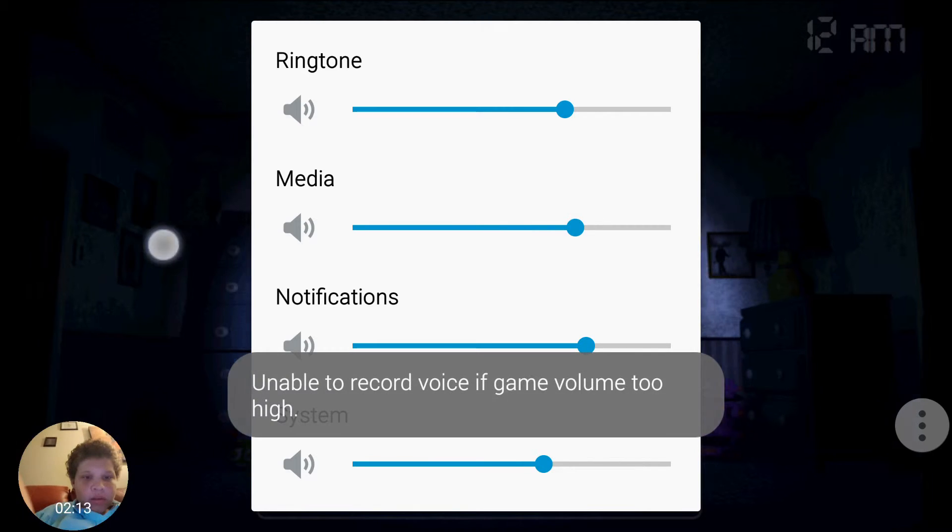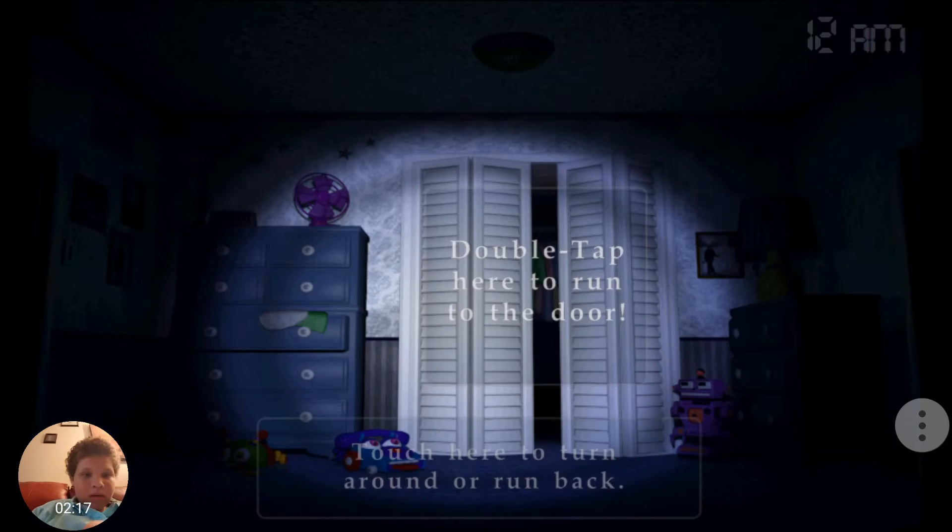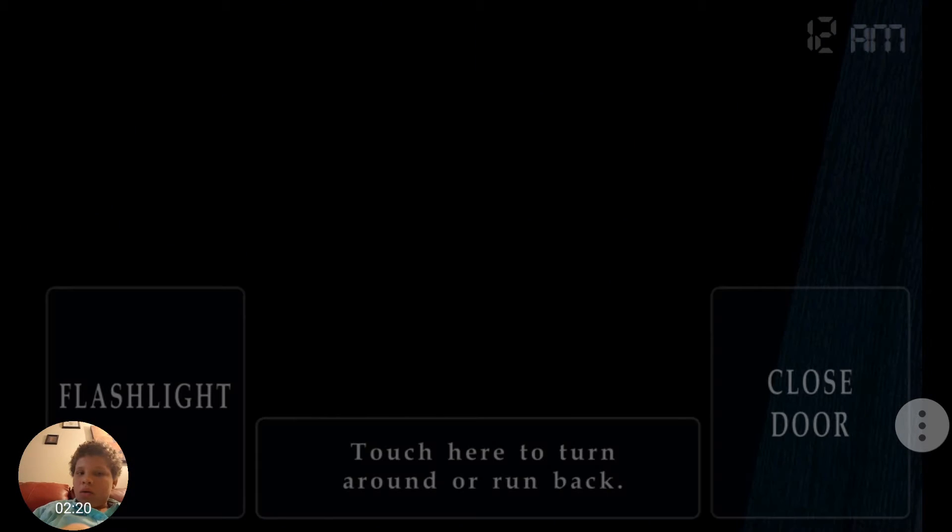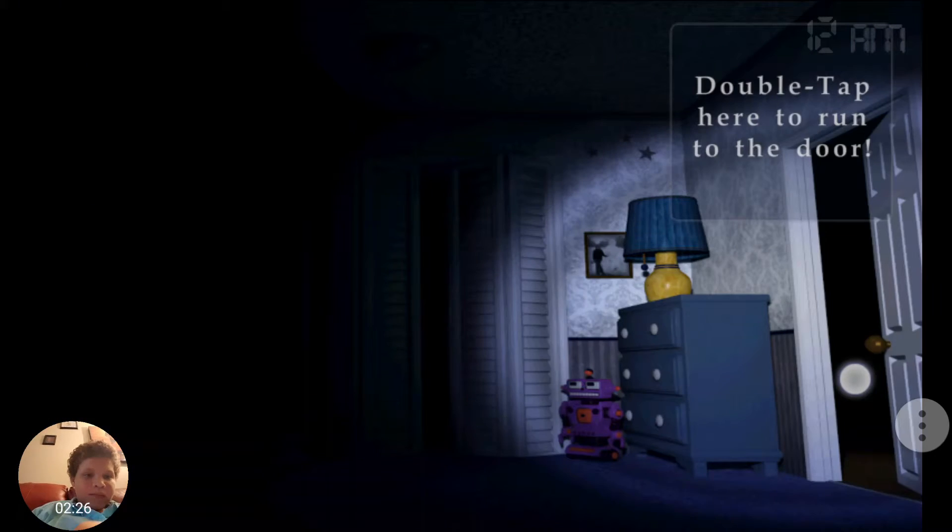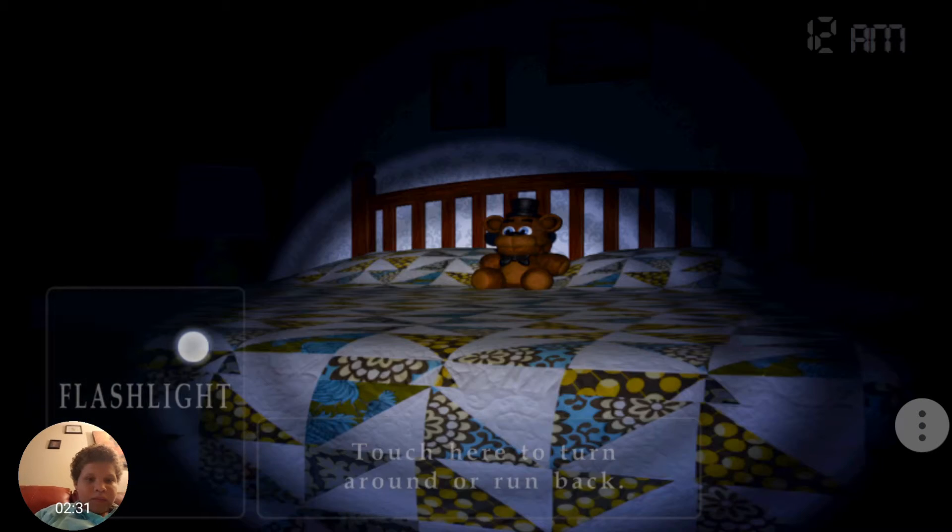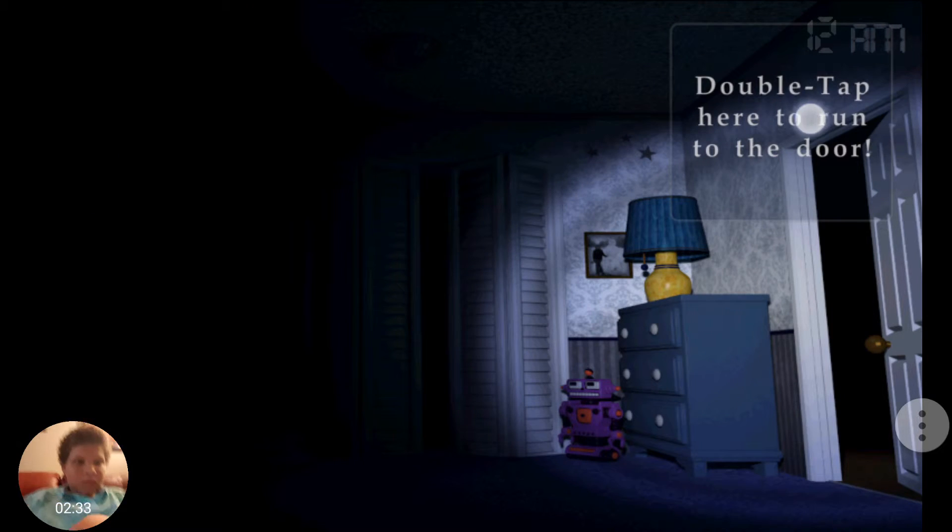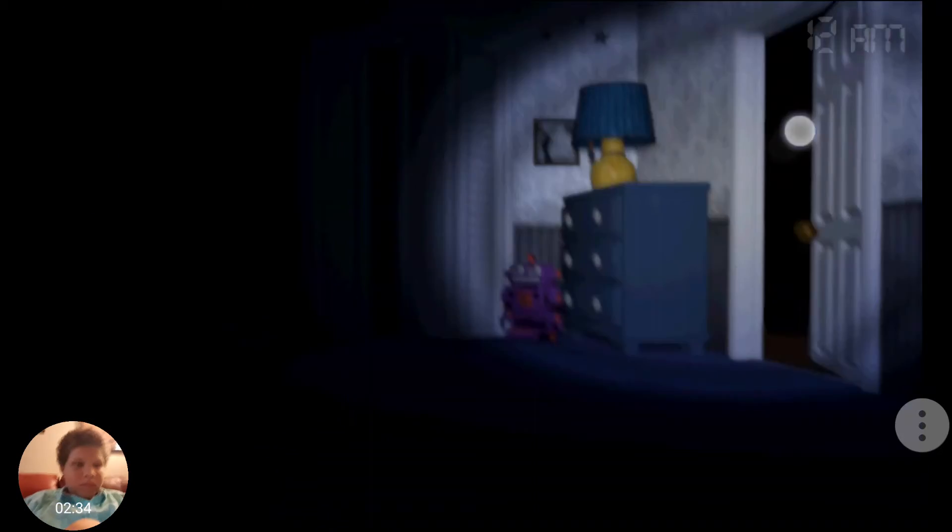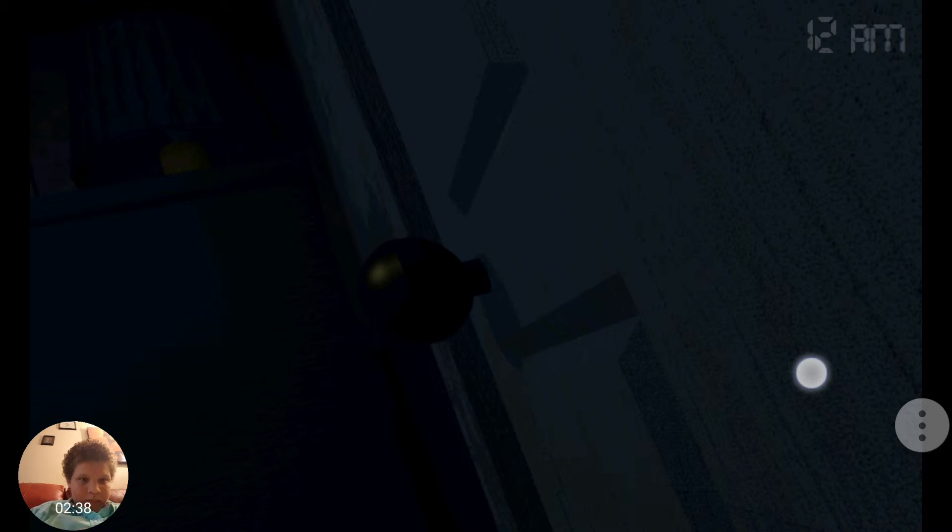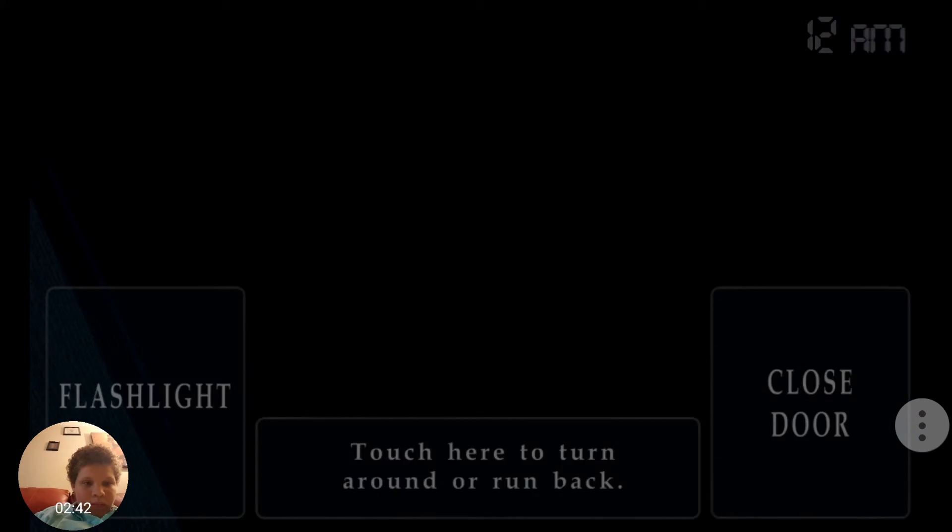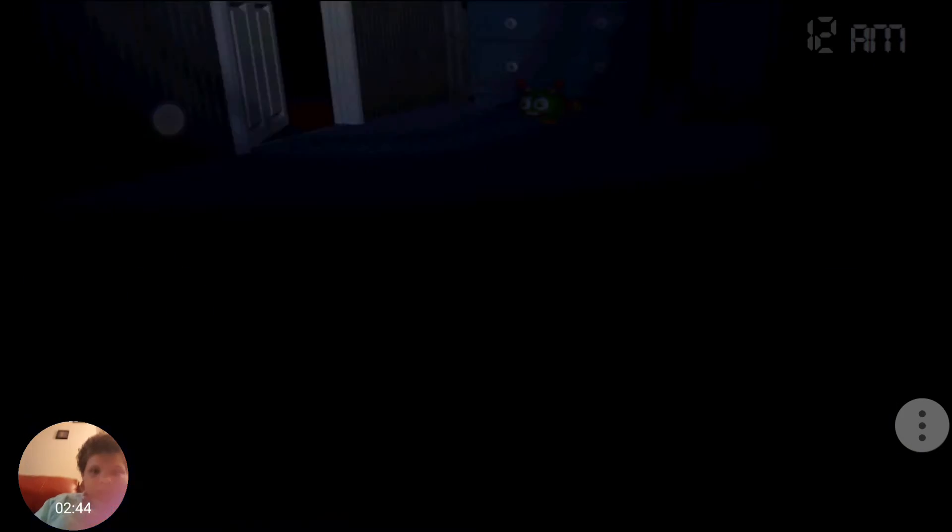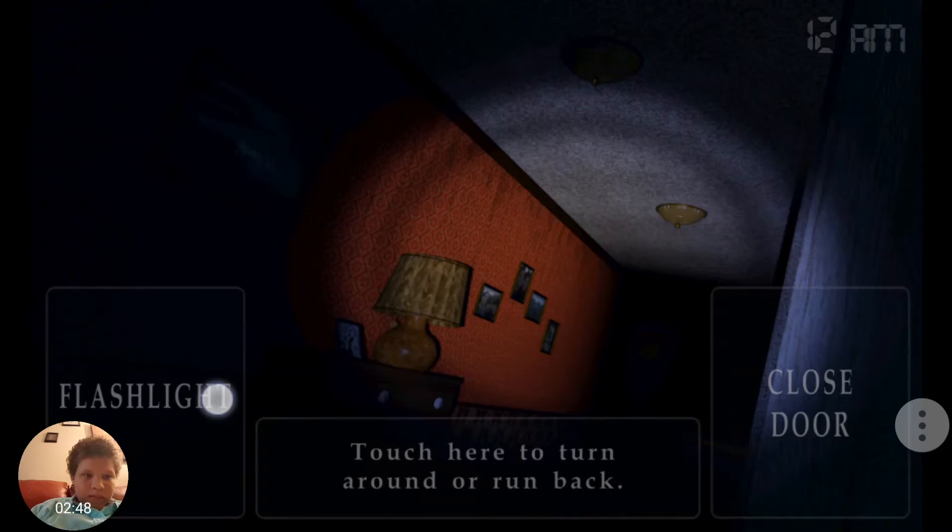I can't see anything. Let's go. I can't see anything.